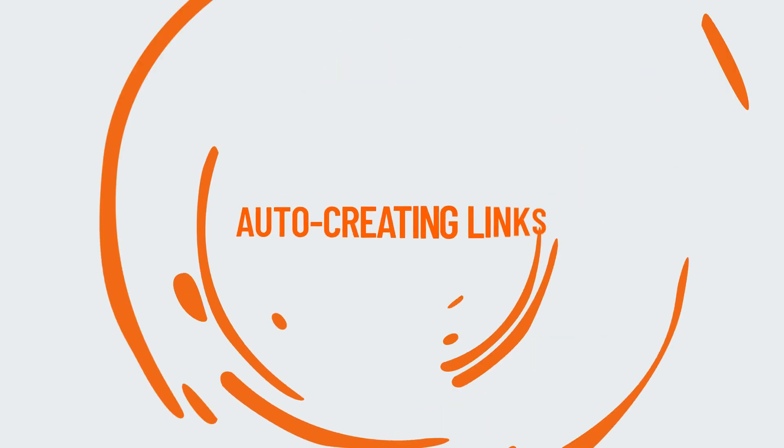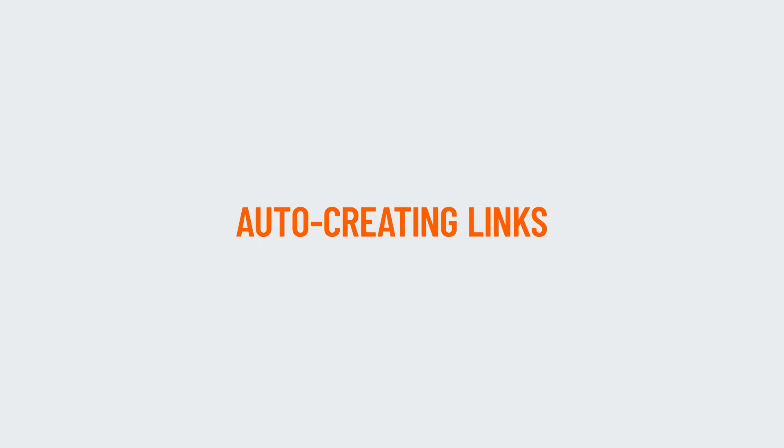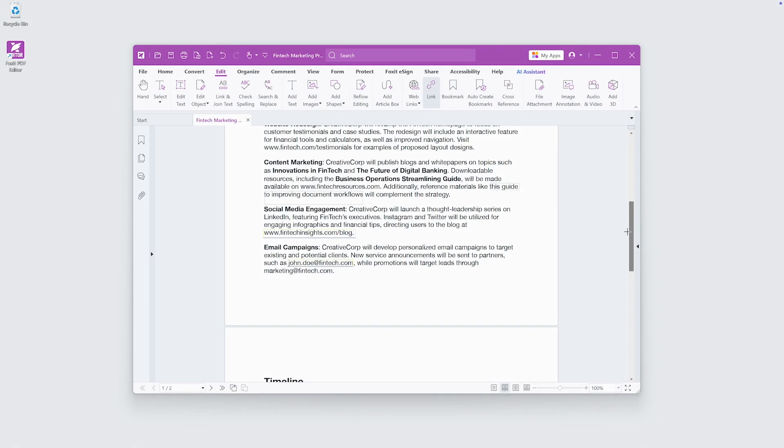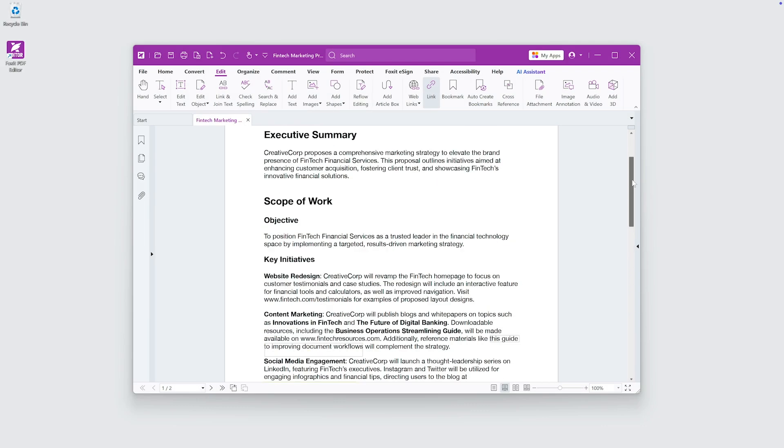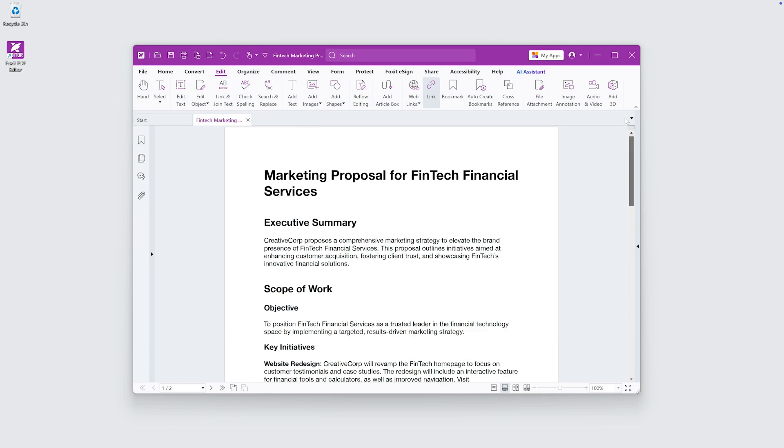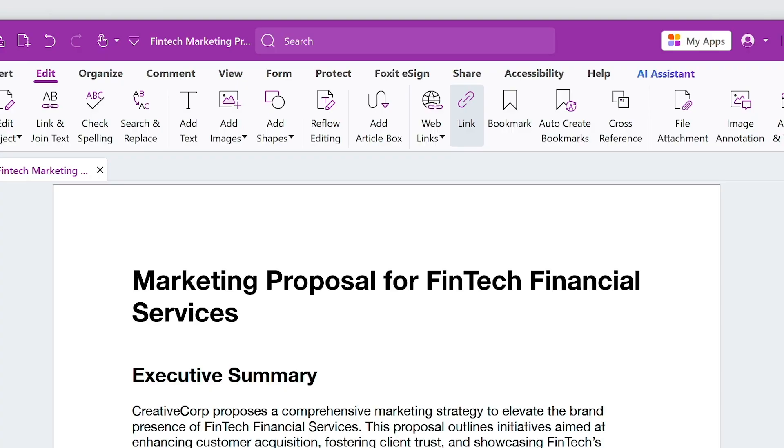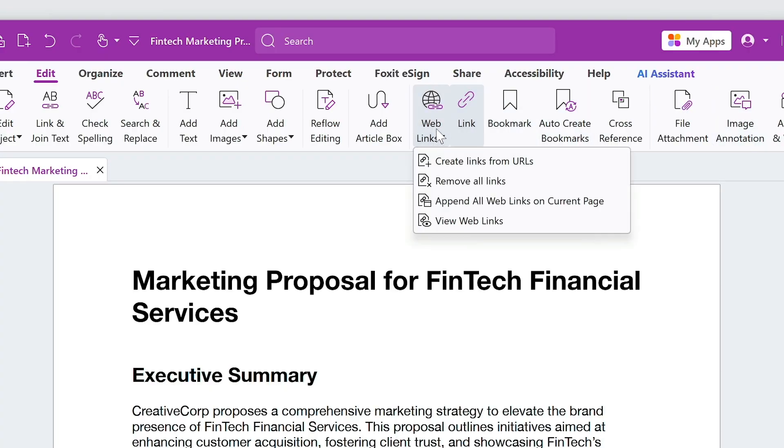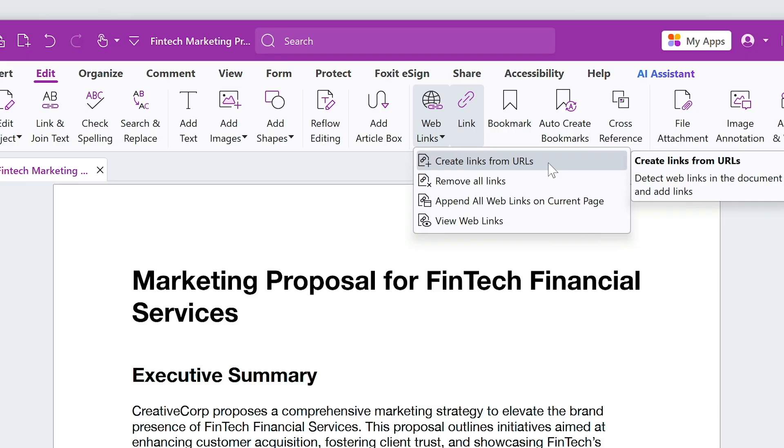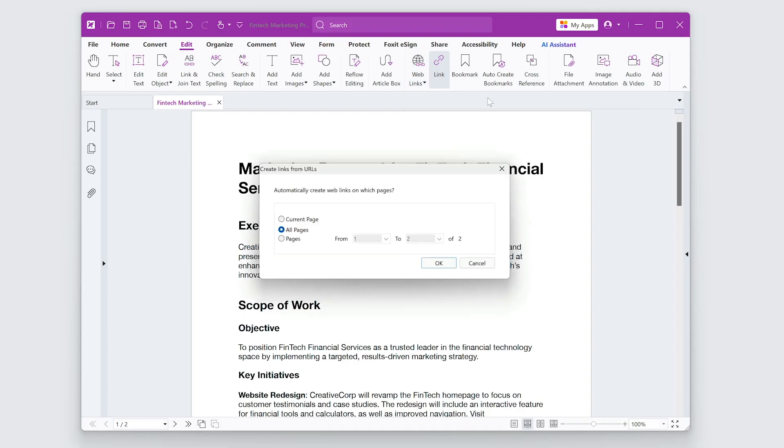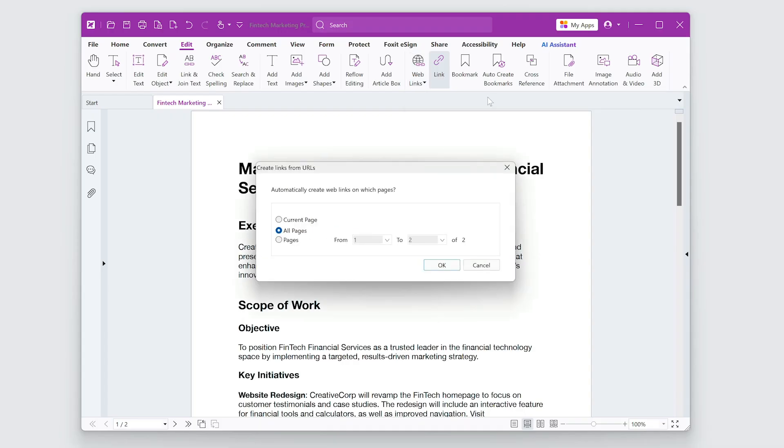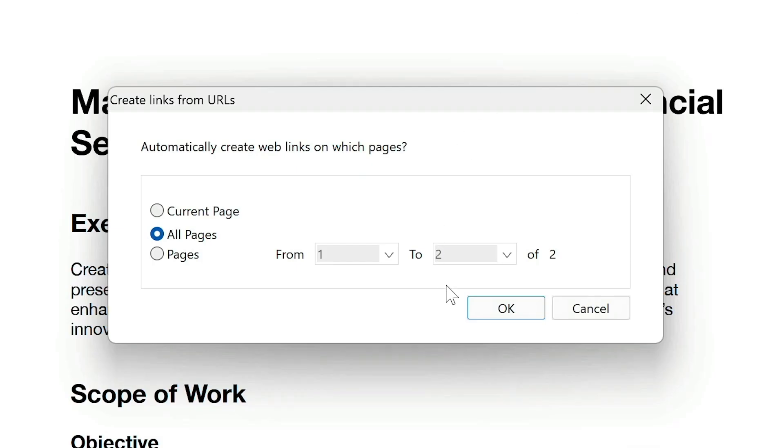If you're working with a document that includes many URLs, you can create multiple hyperlinks automatically. Use Edit, Web Links, Create Links from URLs. This feature detects all URLs and converts them to clickable links.